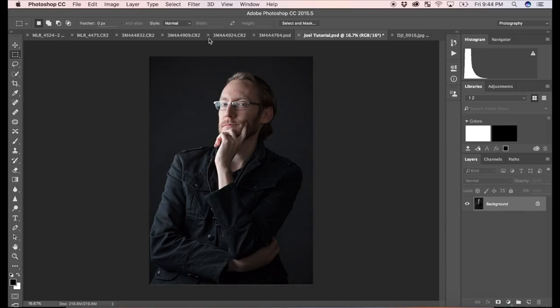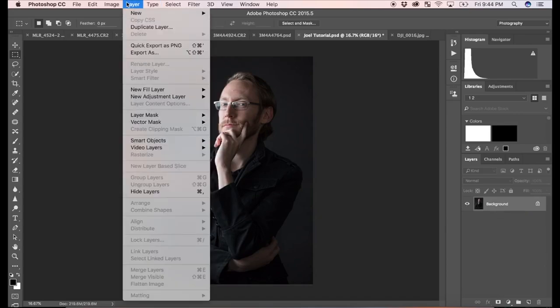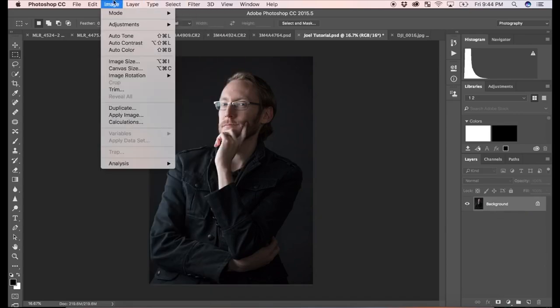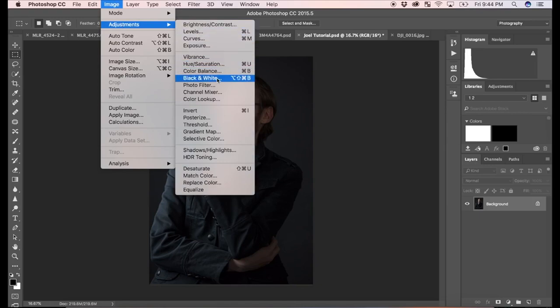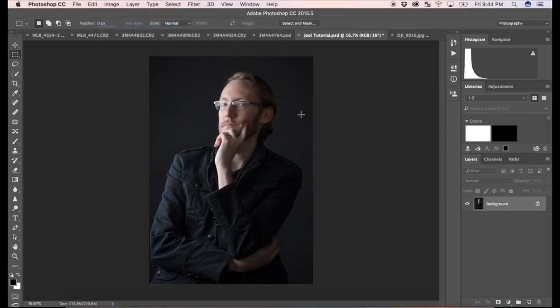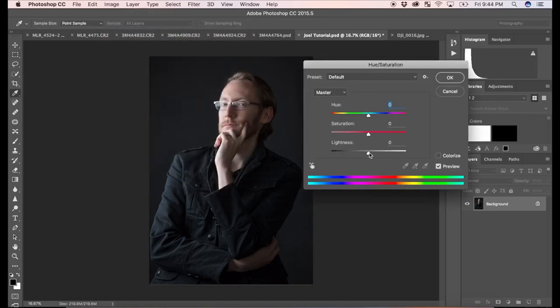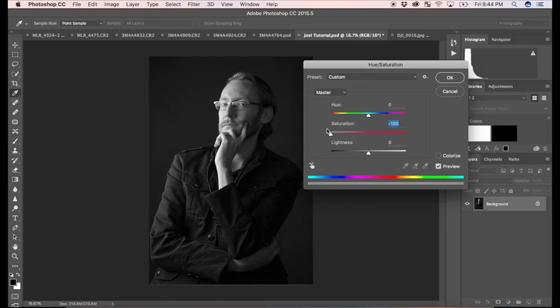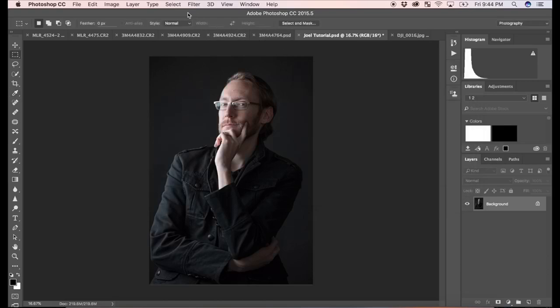So first off, a lot of people will just go up here to image and adjustments and hue and saturation and desaturate the image. And that works. Gives you a black and white image which can actually turn out to be quite nice, depending on the photograph. But we want a little more control than this.